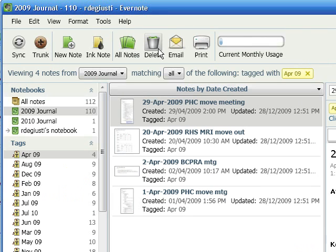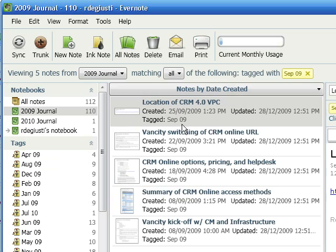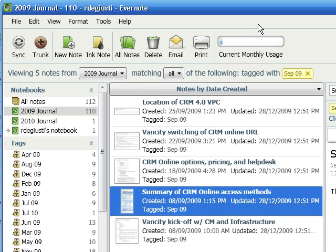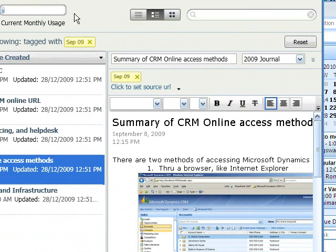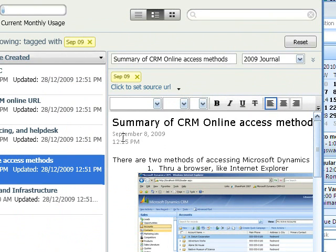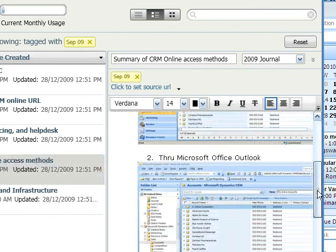So Evernote, here, let me jump to September, and the summary of CRM online access methods. You can see it's because it's imported, it's copied it, but I wish I did have that template method. Overall, Evernote, it looks good. It is comparable.